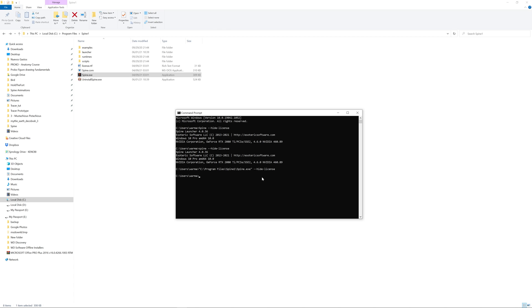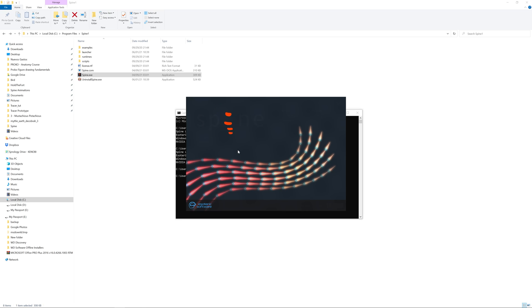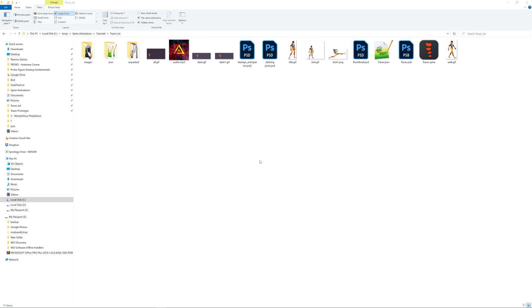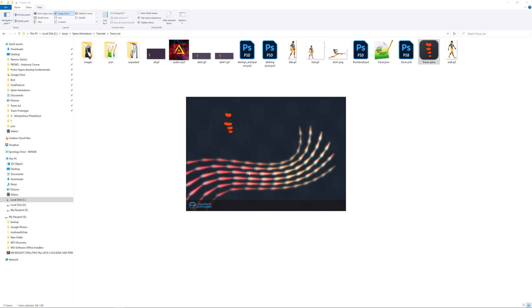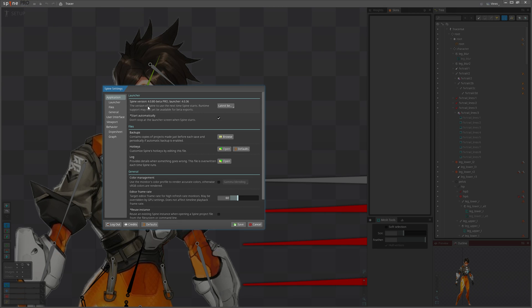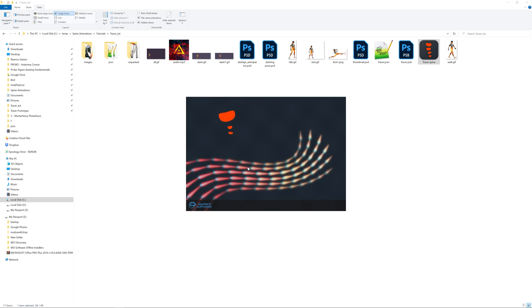I think streamers would love this trick. By the way, if Spine starts automatically without letting you pick the desired version, most probably you have turned it off previously. You can turn it back in the settings, or just click anywhere to cancel auto start.